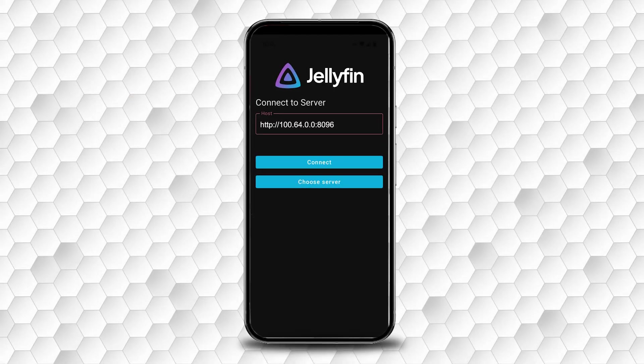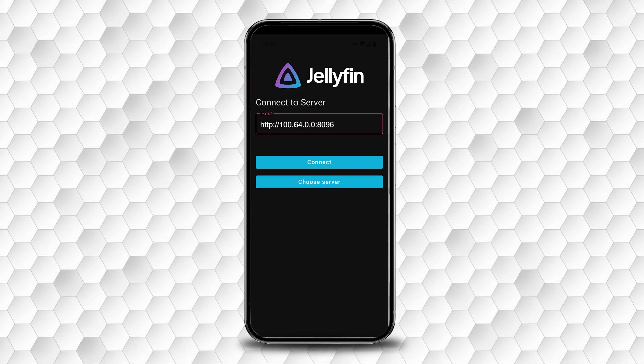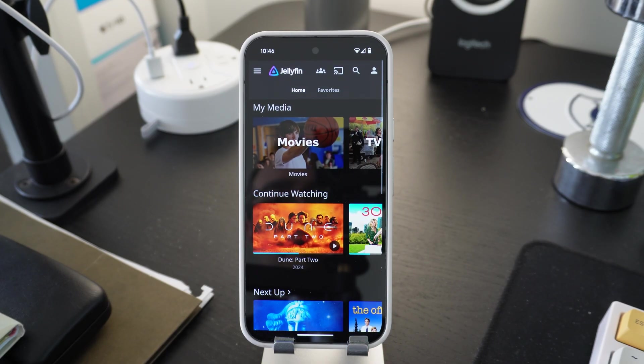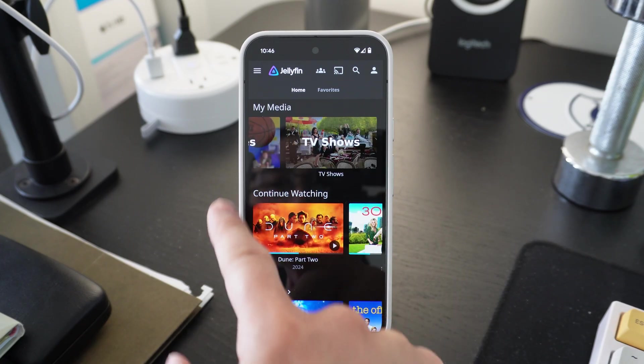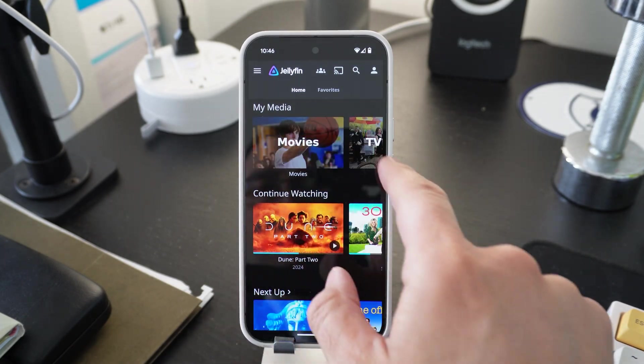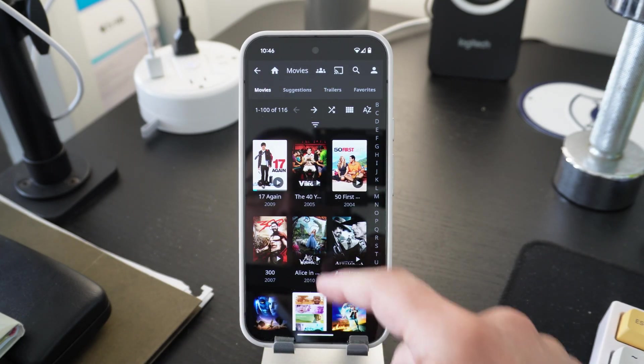With your TailScale VPN set up, you will need to use the new IP address and your container port number to log into your mobile app. On the first setup, you will be required to use your Jellyfin credentials or Quick Connect to log in too. After that, you're all done.